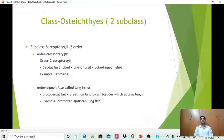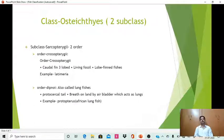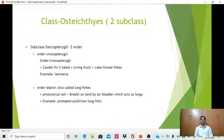The third class of fishes is Osteichthyes, known as bony fishes due to the presence of a bony endoskeleton. This class is also divided into two subclasses: the first subclass is Sarcopterygii and the second subclass is Actinopterygii.